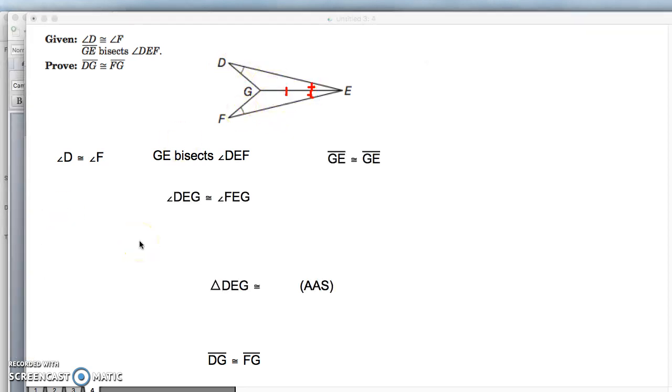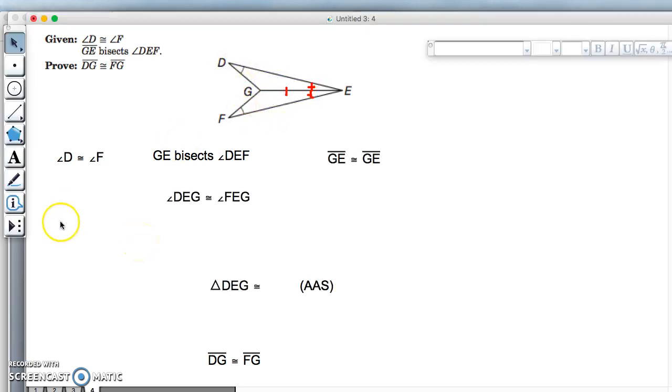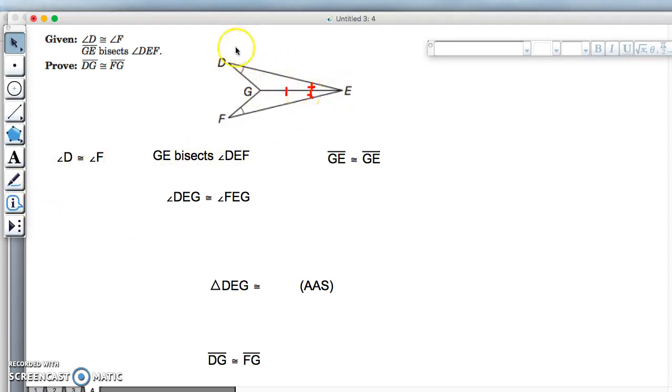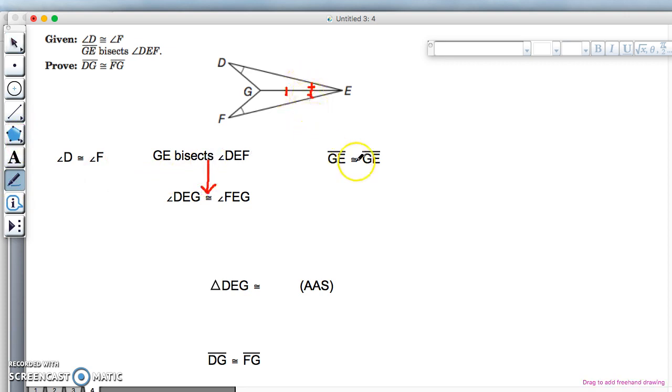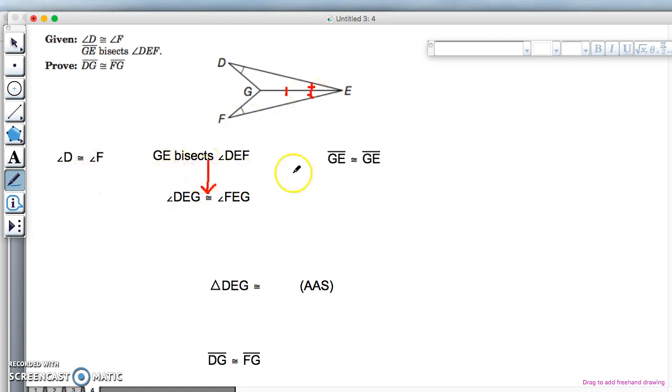So now let's finish this off. Basically we have GE bisects DEF, so this angle DEG is congruent to angle FEG, because it bisects them. The two angles are congruent. This is our common side, and so now we have angle-angle-side.